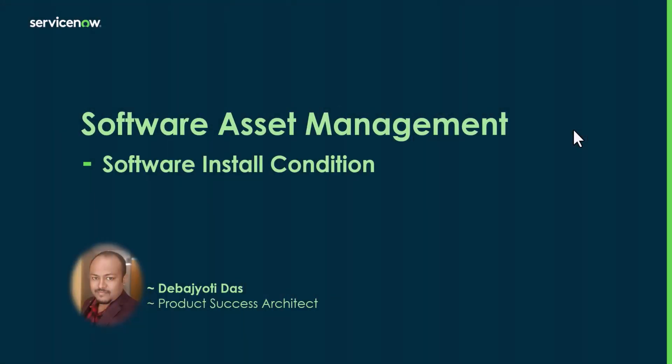Hello there, this is Devajuti Das from product success team of ServiceNow. I am a product success architect here primarily looking at the ITAM area.